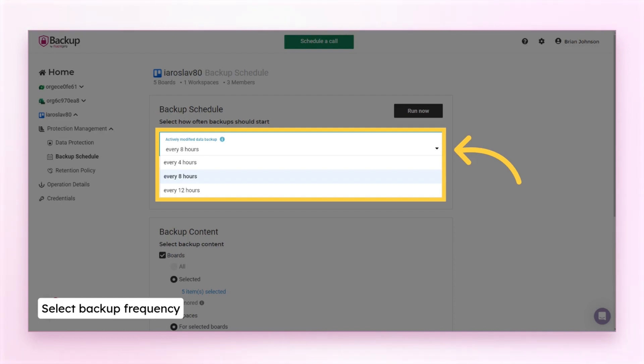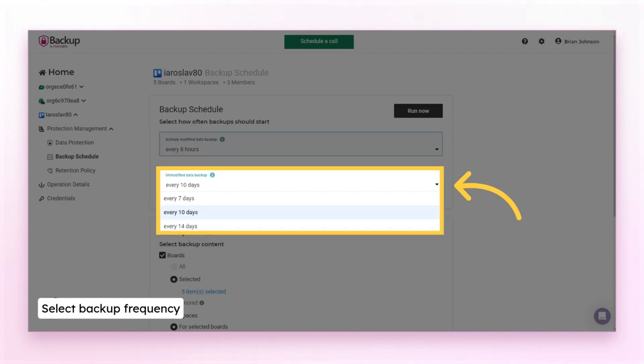First, for the modified entities, every 4, 8 or 12 hours. And then how often you need to include the unmodified items to the backup file.